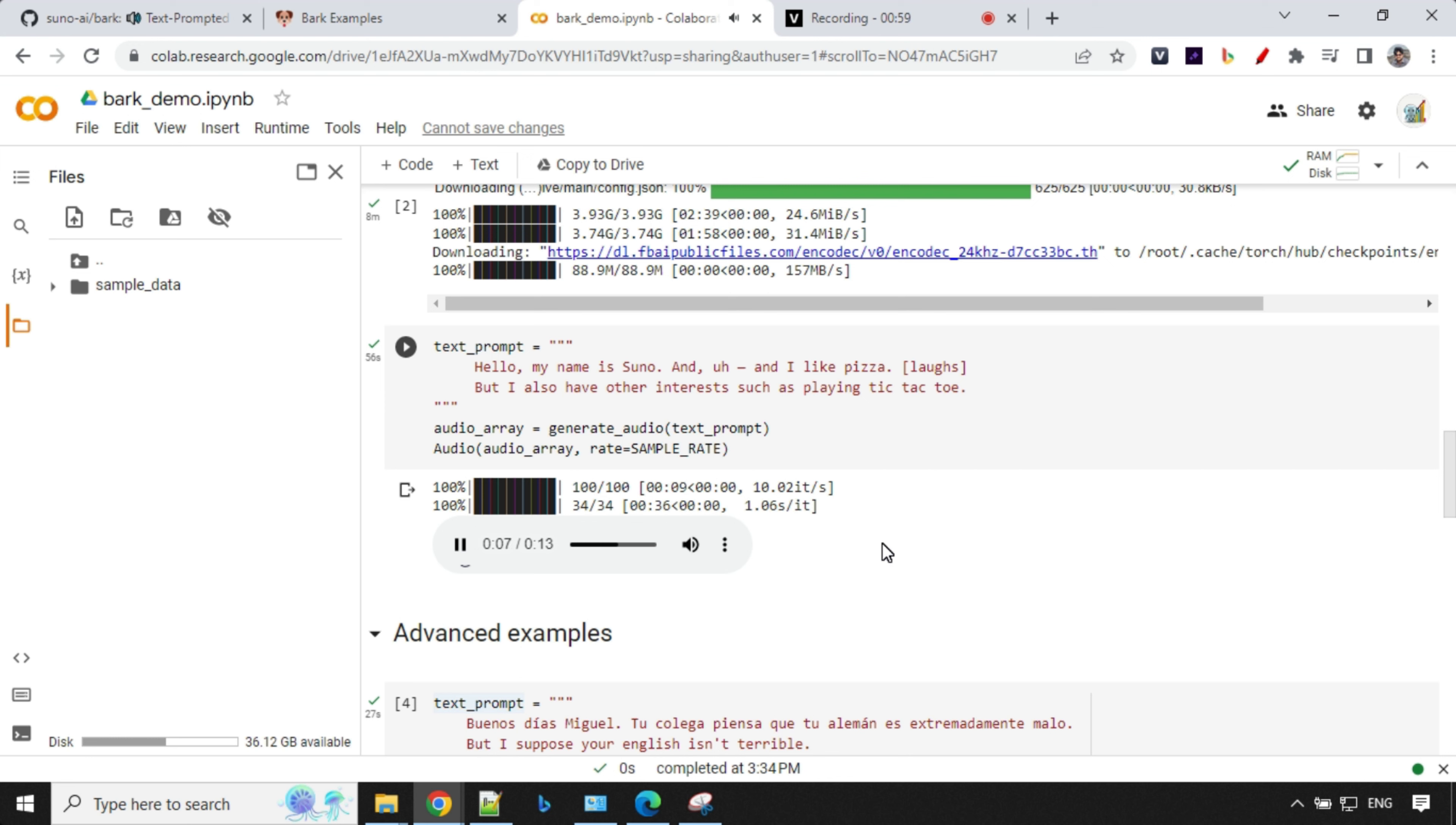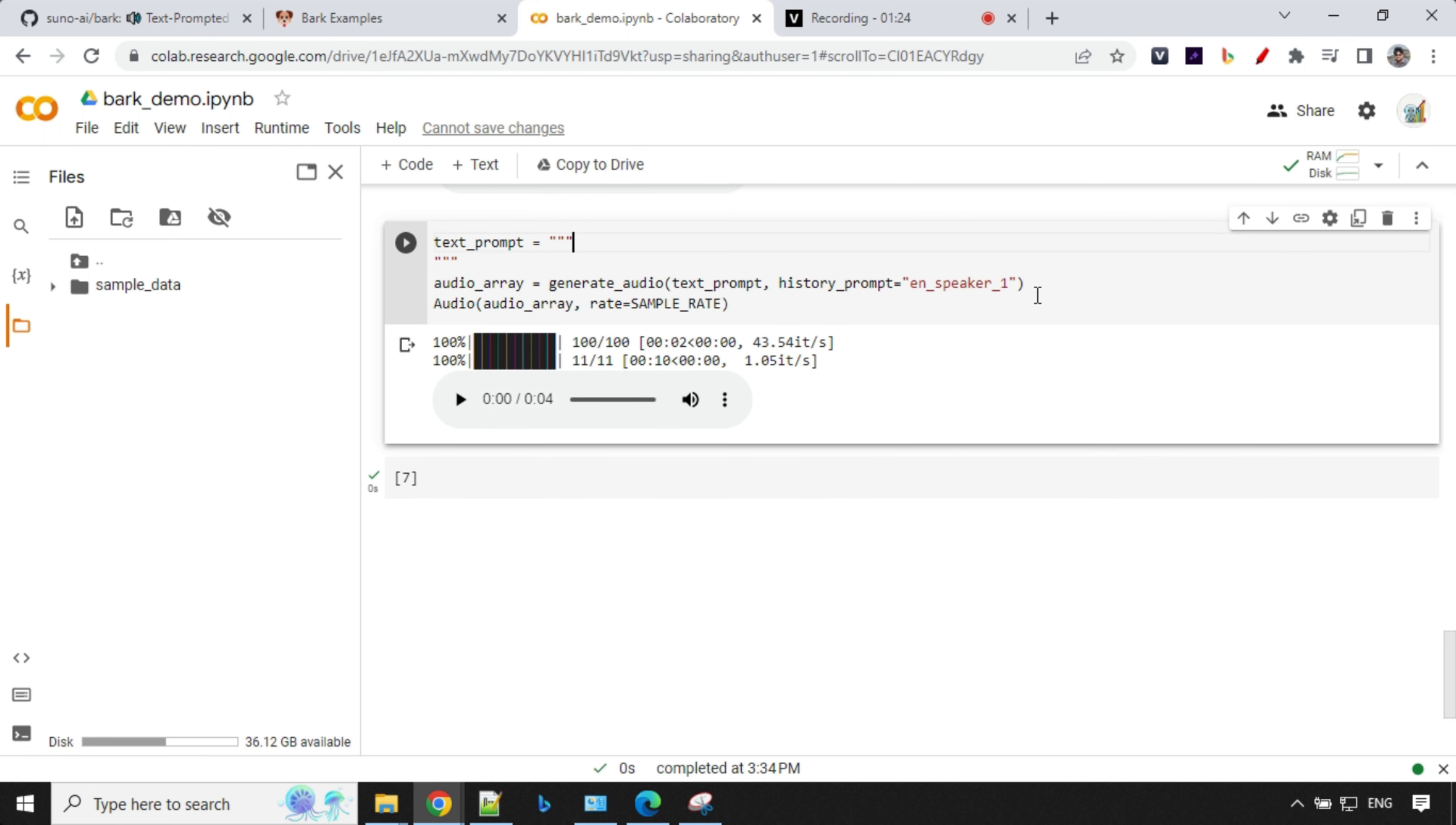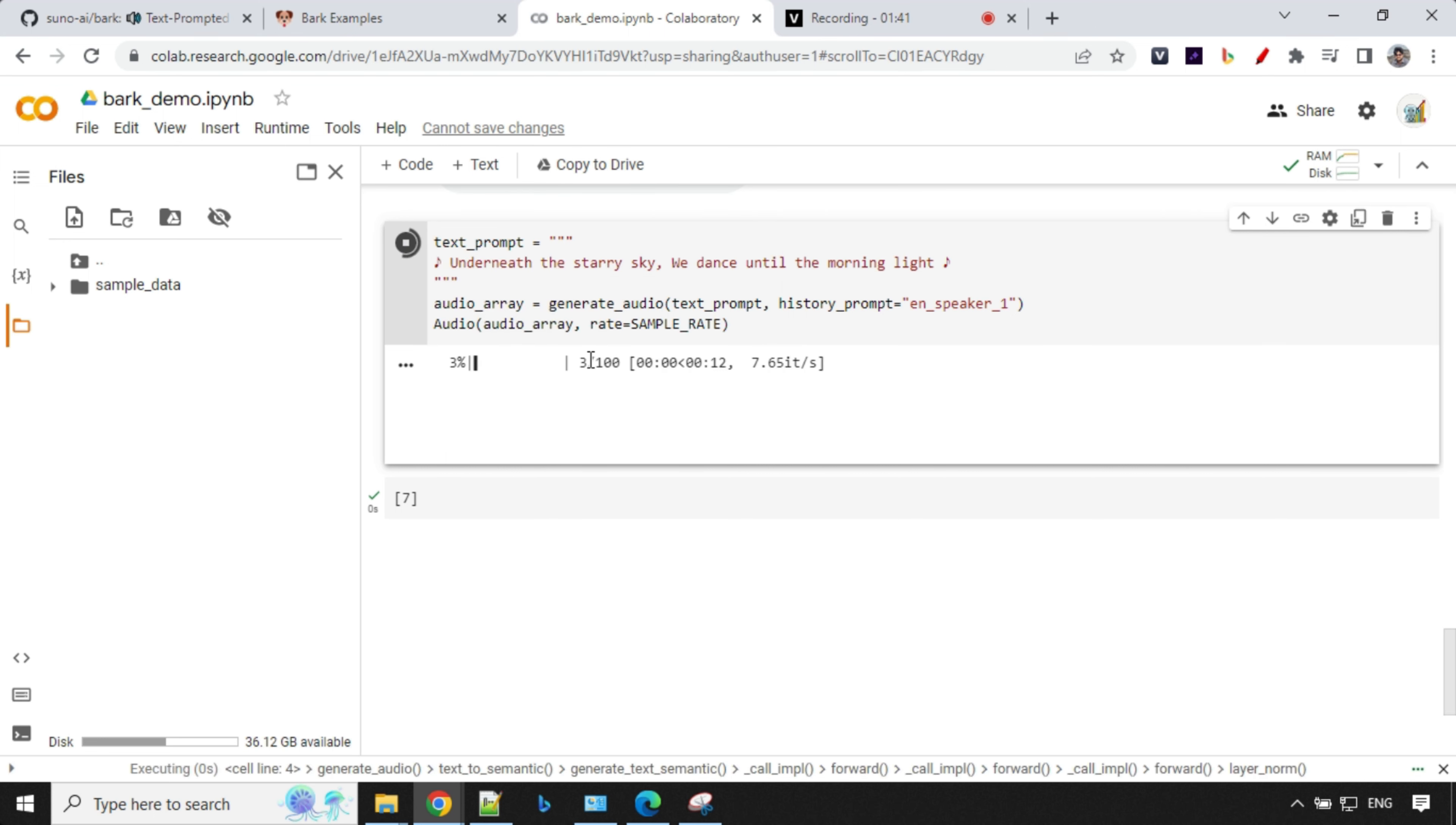If you want, you can download it from here. So we want to generate our own prompt, right? So what we'll do is we can update this one or you can copy and paste it in another block cell. So let's change this one. I want to test that music effect here. So I've generated a random song here. Underneath the starry sky, we dance until the morning light.